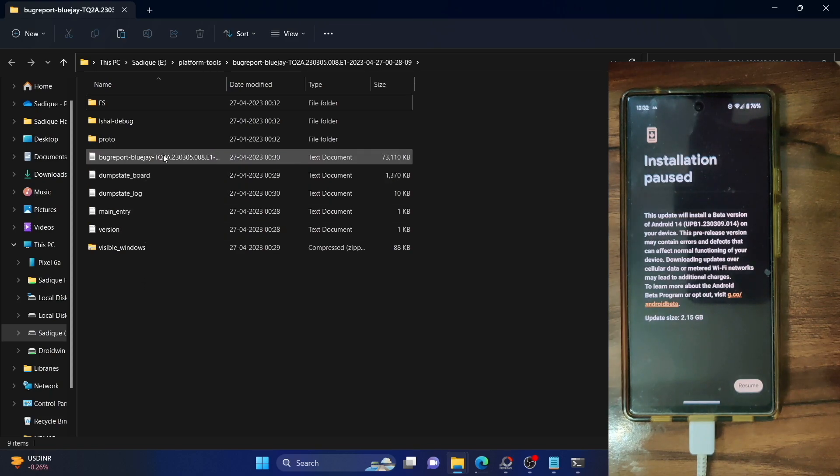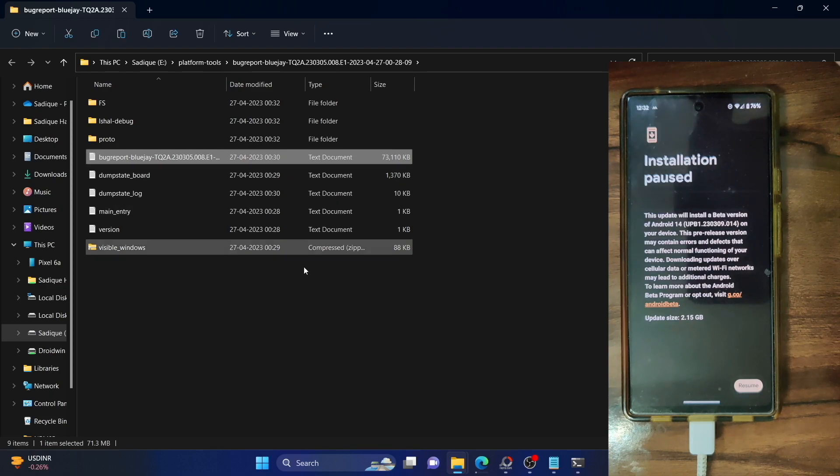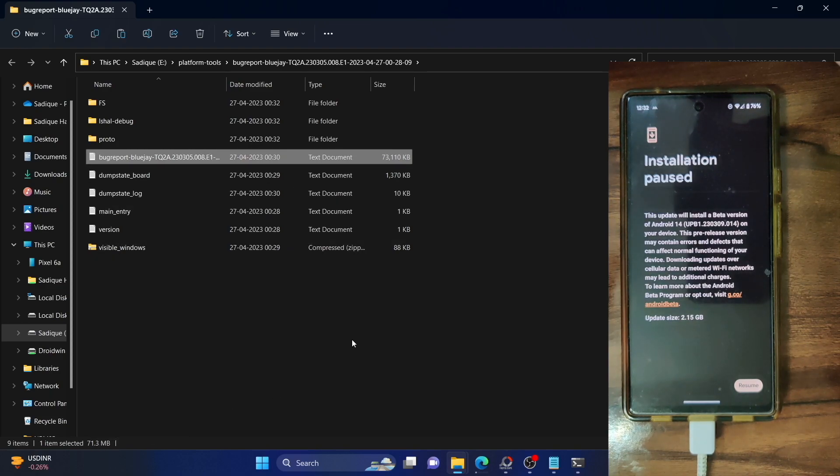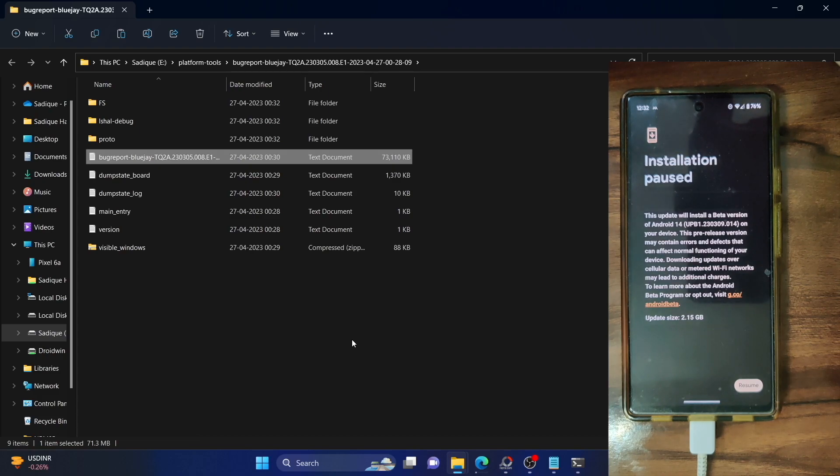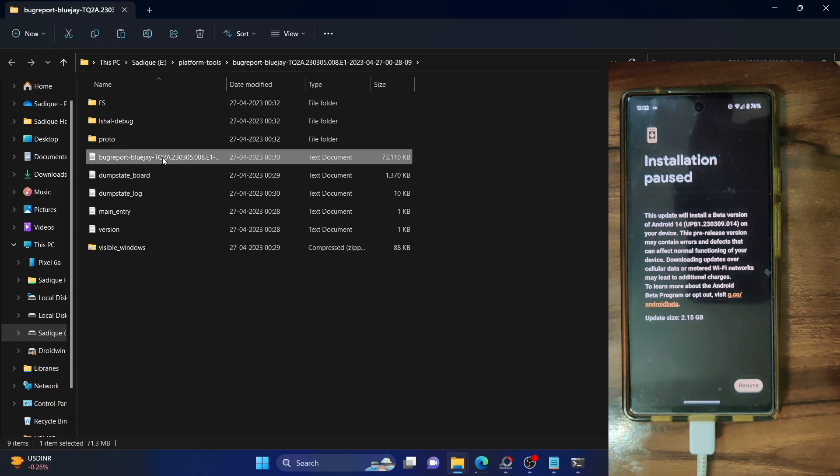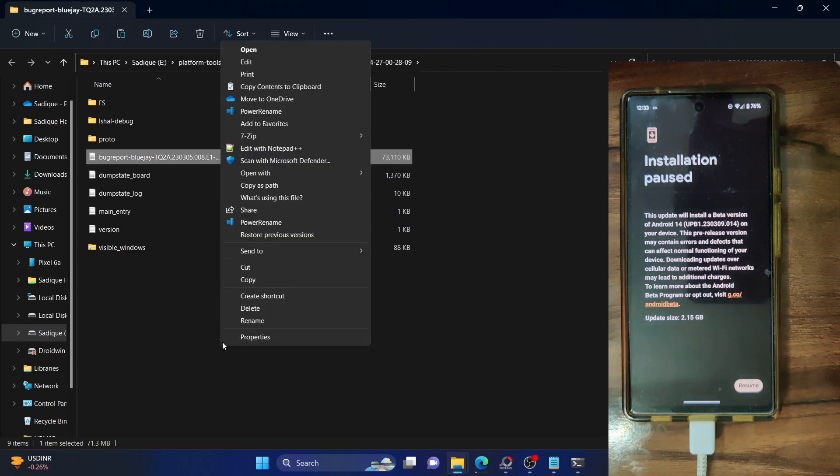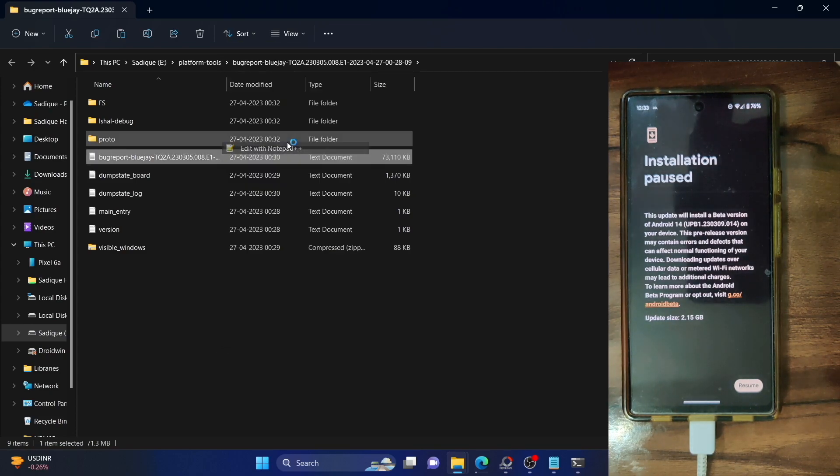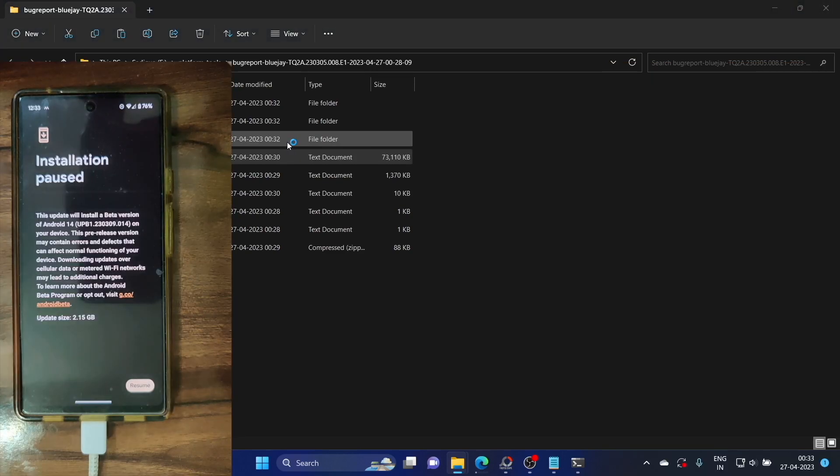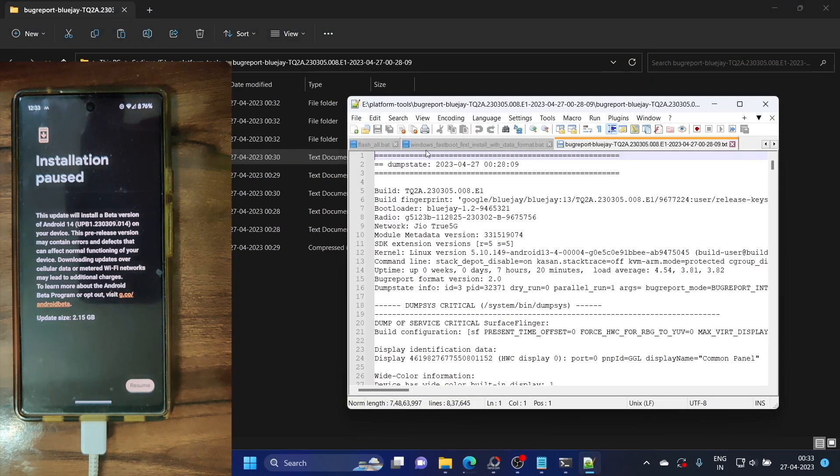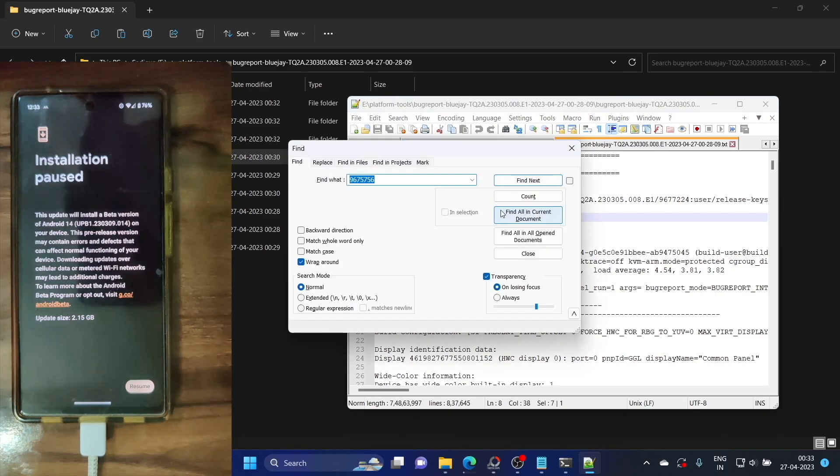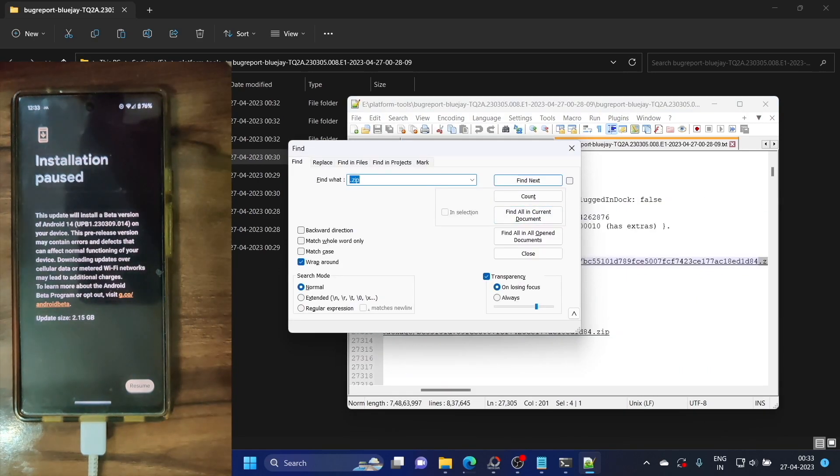The file extraction is now complete and this is the bug report file. Out of this, we only need the text file. As you could see over here, the size of the text file is around 72 MB. This is quite a large file and notepad might not be able to open it. It's recommended to use an advanced editor such as notepad++. I'm using that itself. Let's right click on this file and select the show more option. Then choose edit with notepad++ and our bug report should now be opened in notepad++. Let's hit the control F option and type in .zip and hit enter.